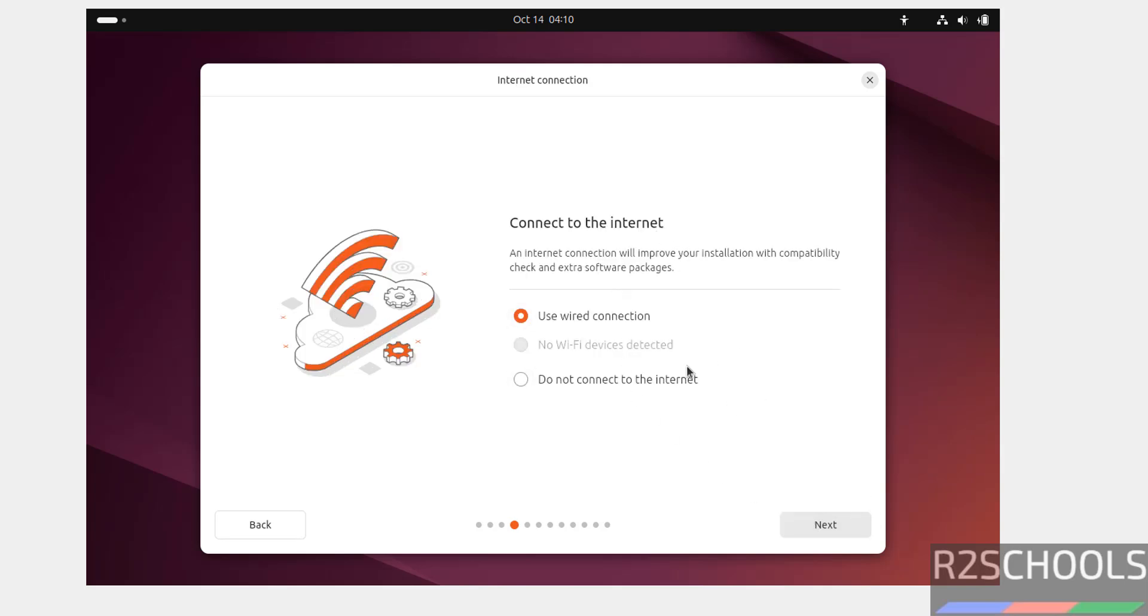Connect to internet. It is optional. If you want to connect, you have to select the option. Click on next.